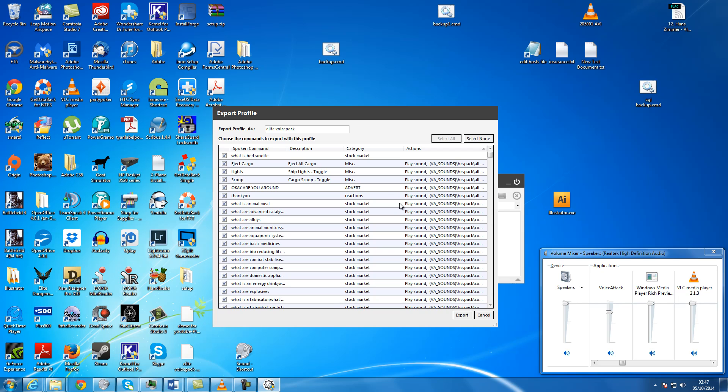Export profile. And when you get to this box you've got all of these things: the spoken commands, descriptions, categories, actions and so on. You can select none of them, a few of them that you want printed out to remind you, or you can select all of them. In this case we'll just do all of them.